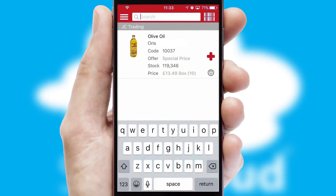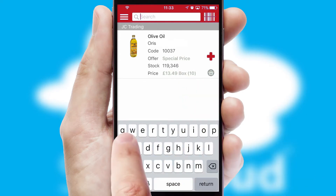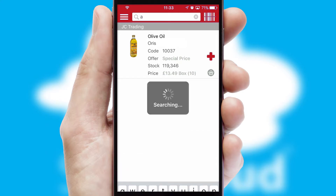You can also search for products by name, code or other key search words.